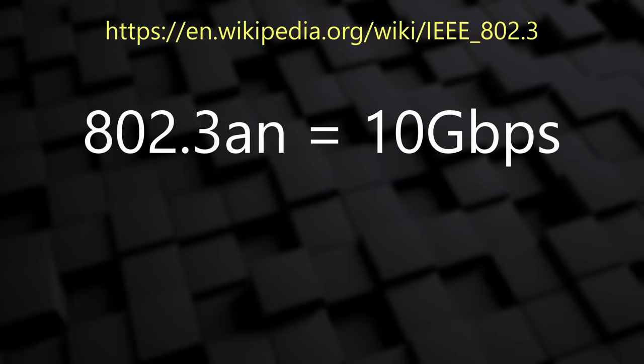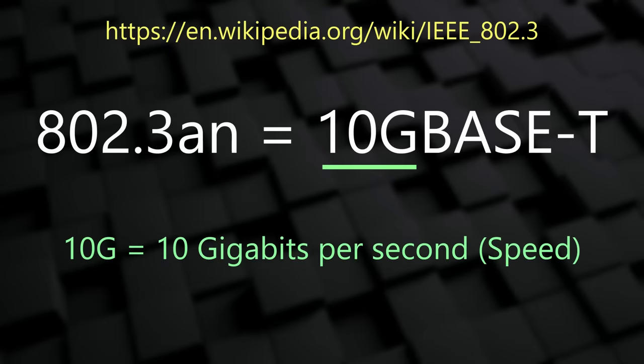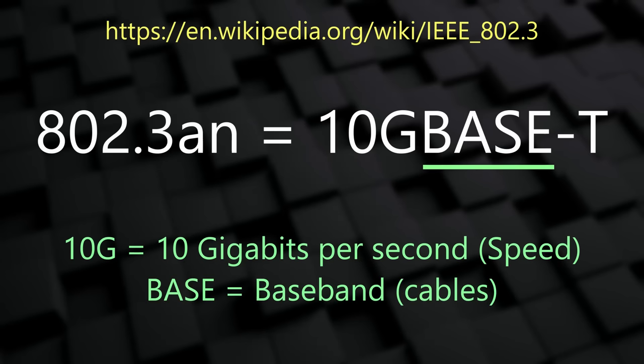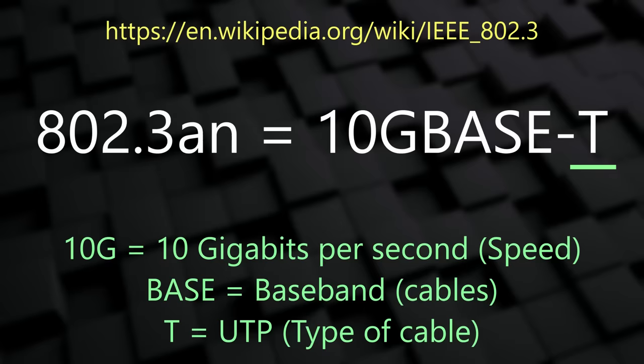Codes like 802.3 AN can be tricky to remember, so each of these physical standards have friendly names, which are a bit easier to understand. For example, 802.3 AN is also known as 10G Base-T. This gives us a bit of a hint about what the standard is. The 10G refers to the speed of the connection. In this case, it is 10Gbps. Base is short for baseband. This means that it uses a digital signal. The alternative is broadband, which uses an analogue signal. The T means that this is a UTP cable. I'll explain what a UTP cable is soon. You might see other cables here, like LX, which refers to a type of fibre optic cable.